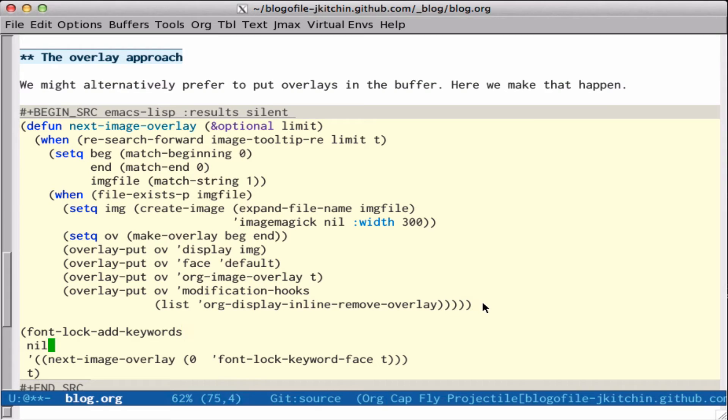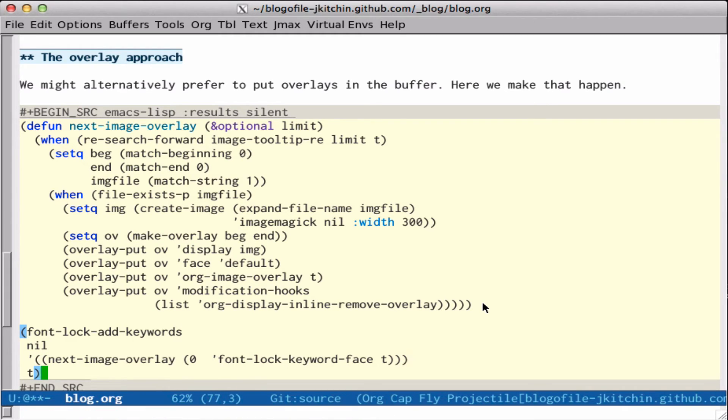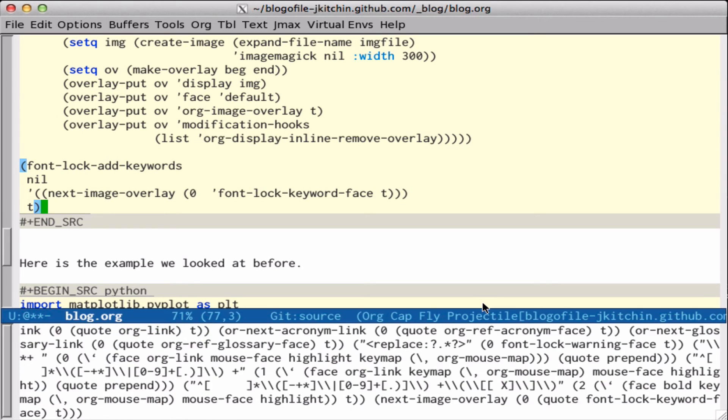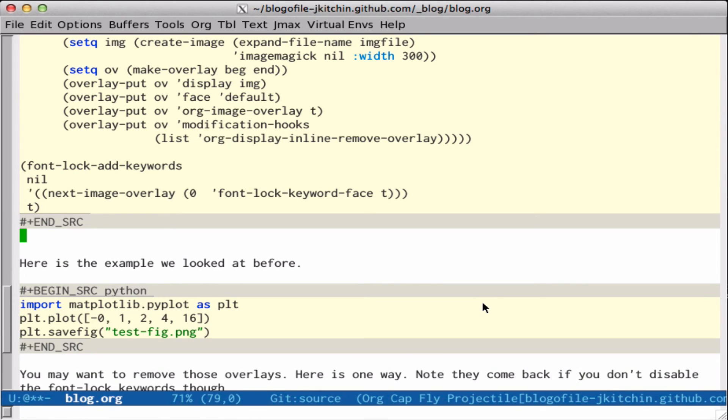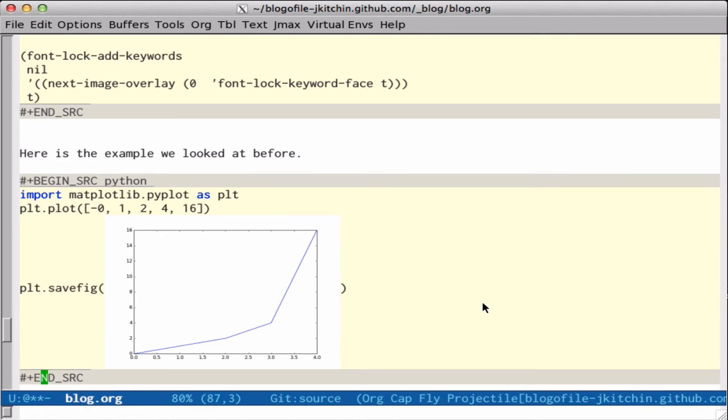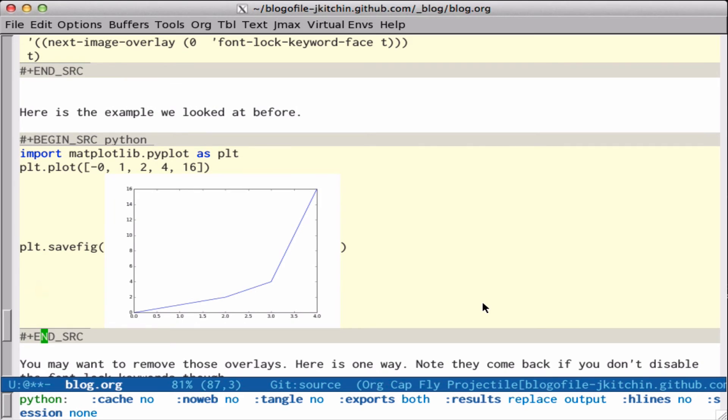So now we add font lock keywords and we'll run that, and now let's come down here. I'll do Alt-O Alt-O to refontify it, and now you see that this image is directly created in the buffer. It's a little strange to see plot savefig there. I can't decide if that's an improvement over having it embedded all over the place or not, but that's the feature that we just created.